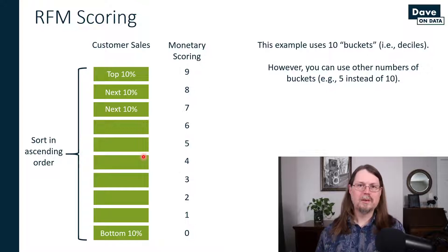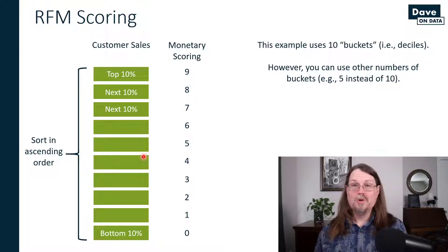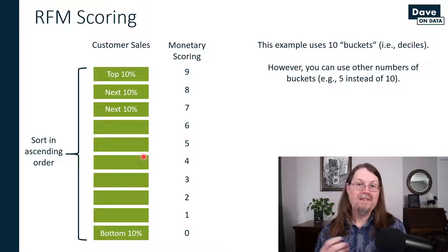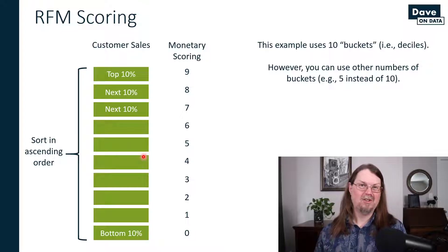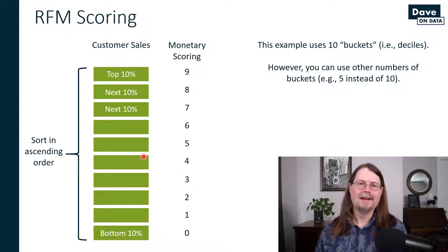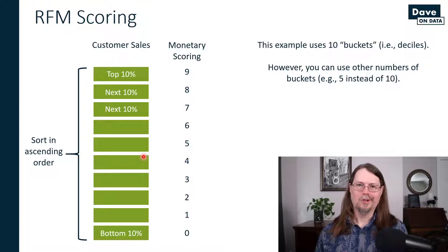So that's how the scoring works. It's extremely simple.